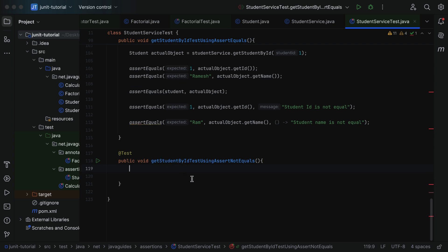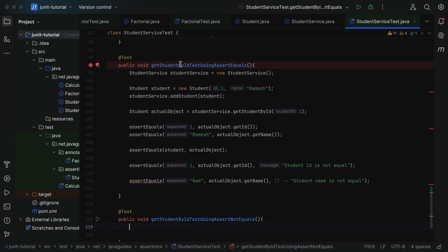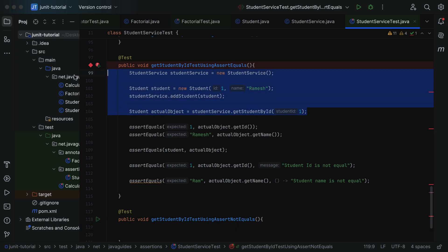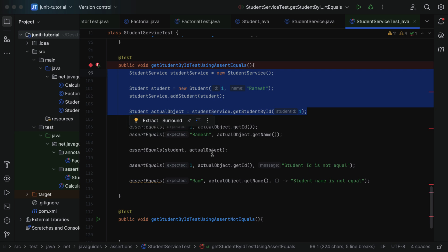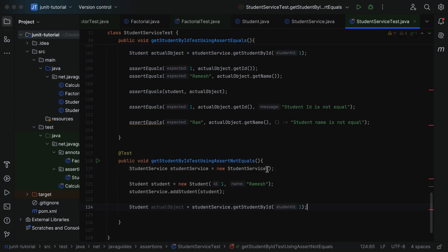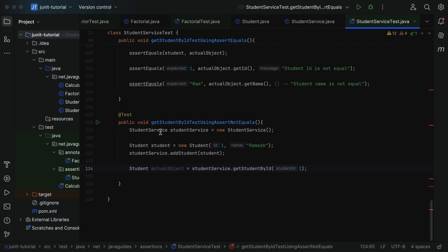Within this method, let us write the logic to unit test the getStudentById method. Let us create a StudentService class object, and also create a Student object and add it to the list. If you visit the previous method, we have created a StudentService object, a Student class object, and used the getStudentById method. Let us copy that piece of code to save some time and paste it inside this method. Now we have the StudentService object, the Student object added to the list, and we are calling getStudentById passing student id one — the actual object contains the returned student.